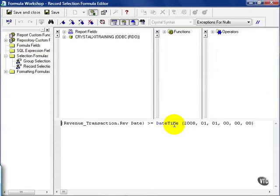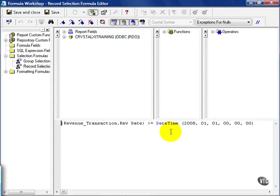What you're defining in the record selection formula editor is the WHERE clause of the SQL statement. You're essentially doing Visual SQL, but you still have to follow the rules. Most SQL statements will have a WHERE clause, otherwise it pulls everything.